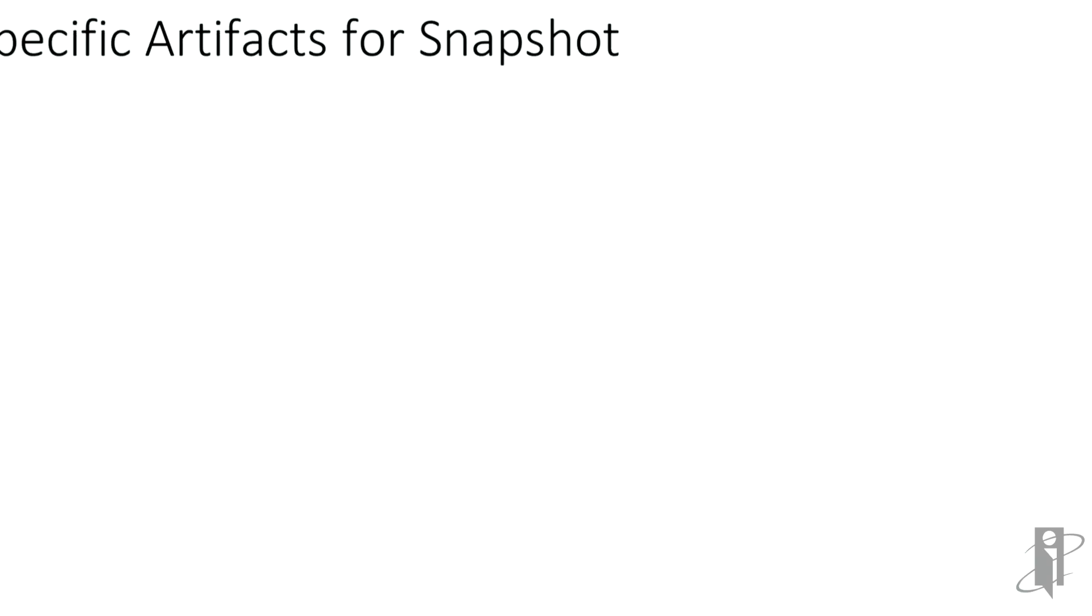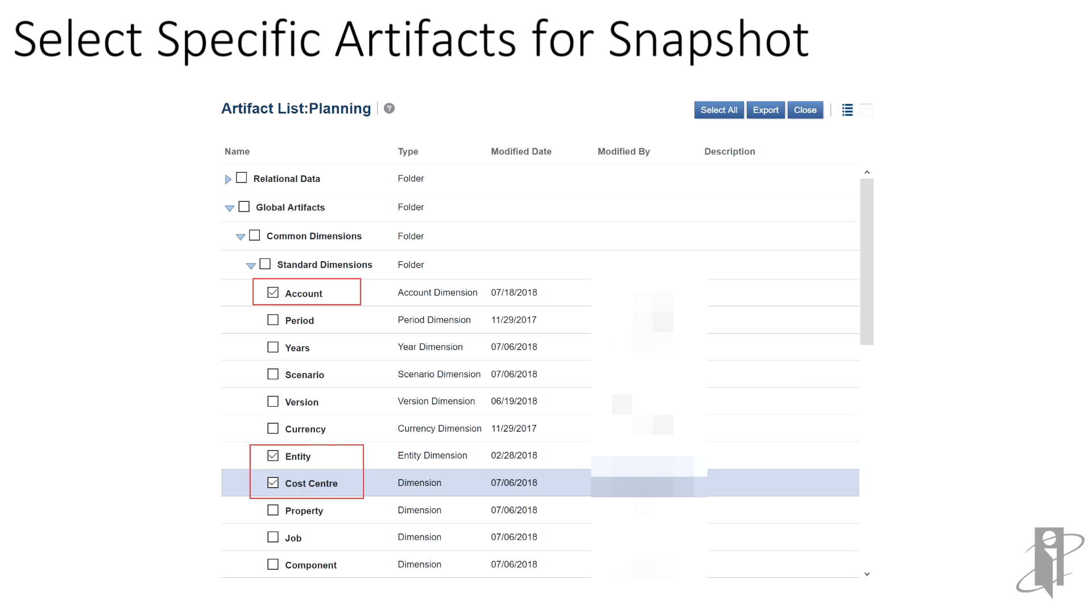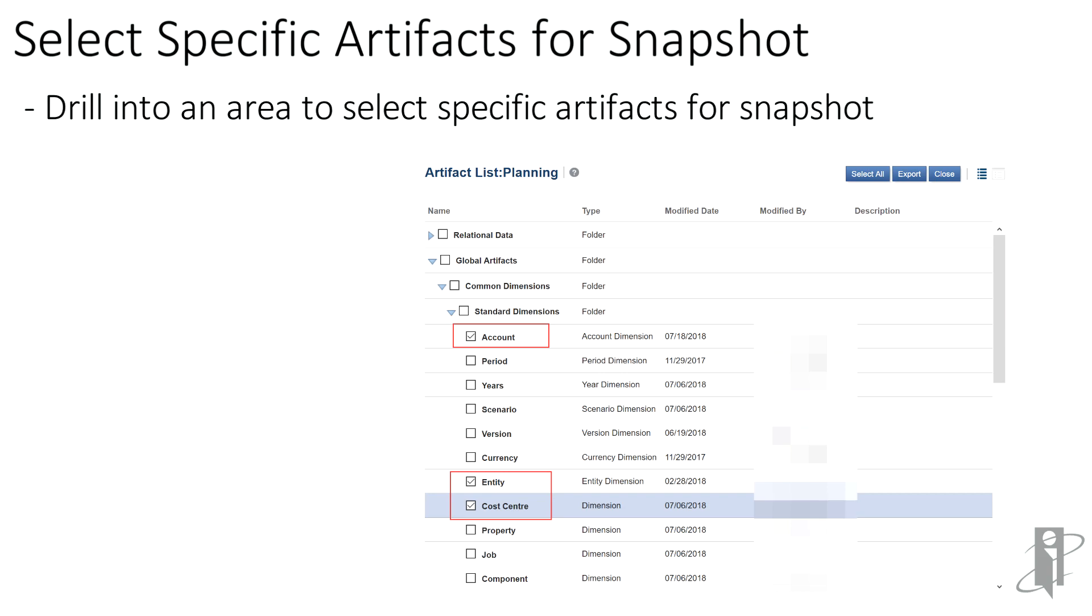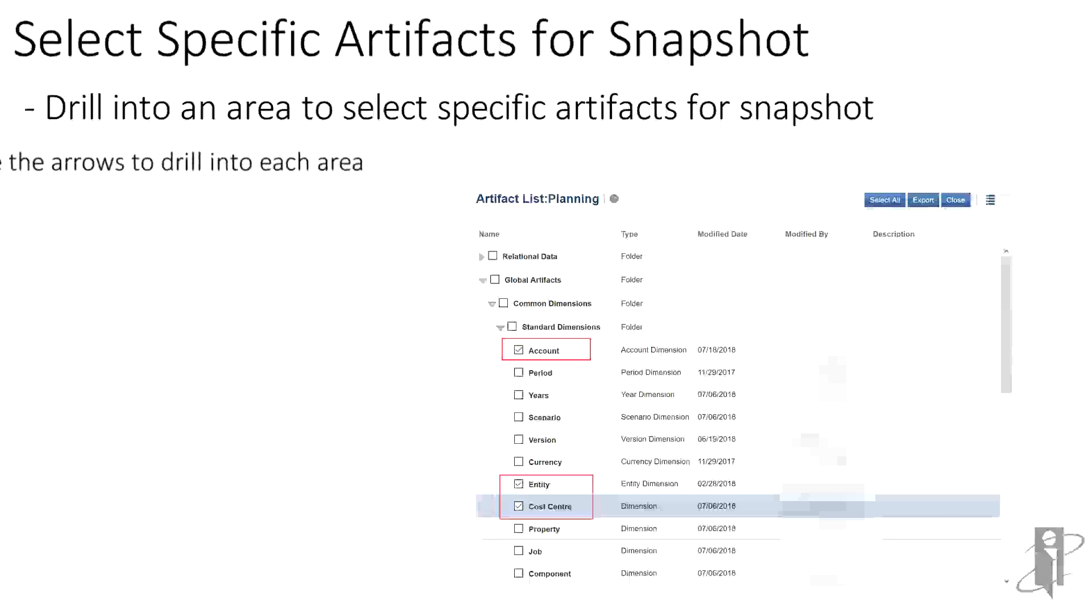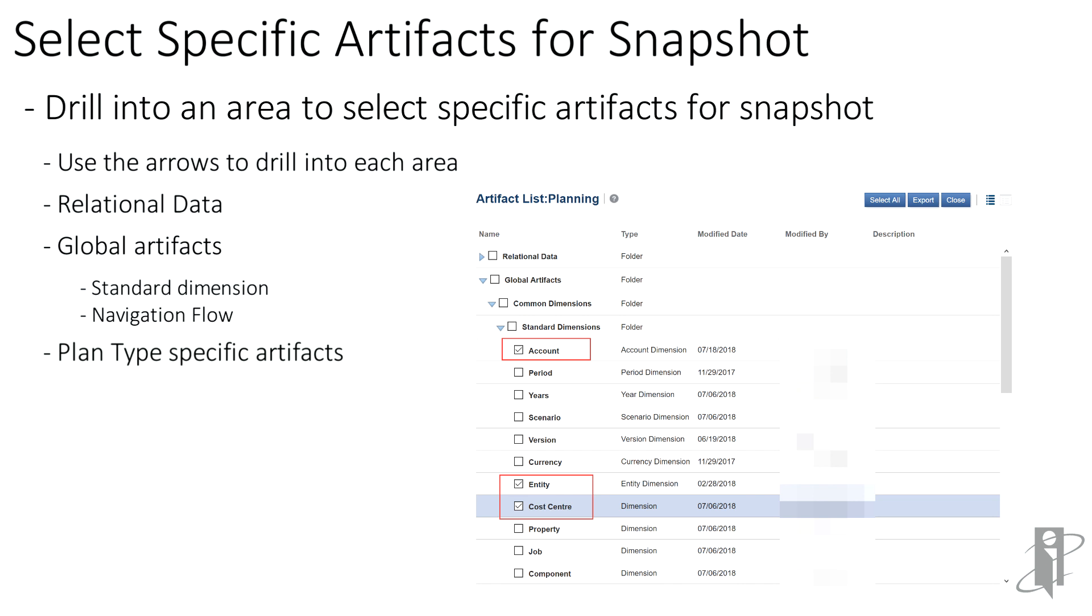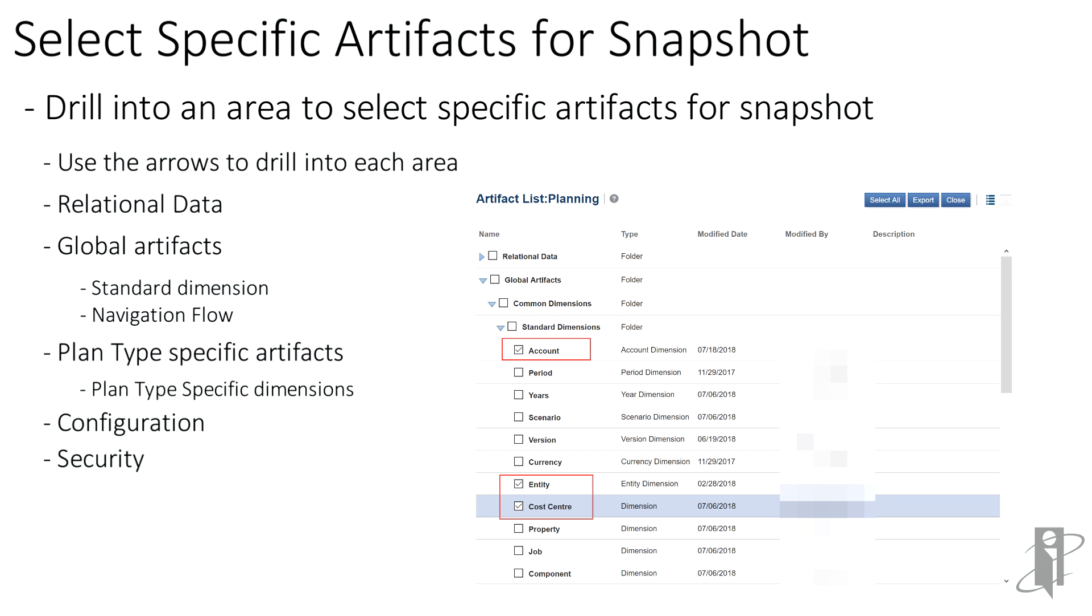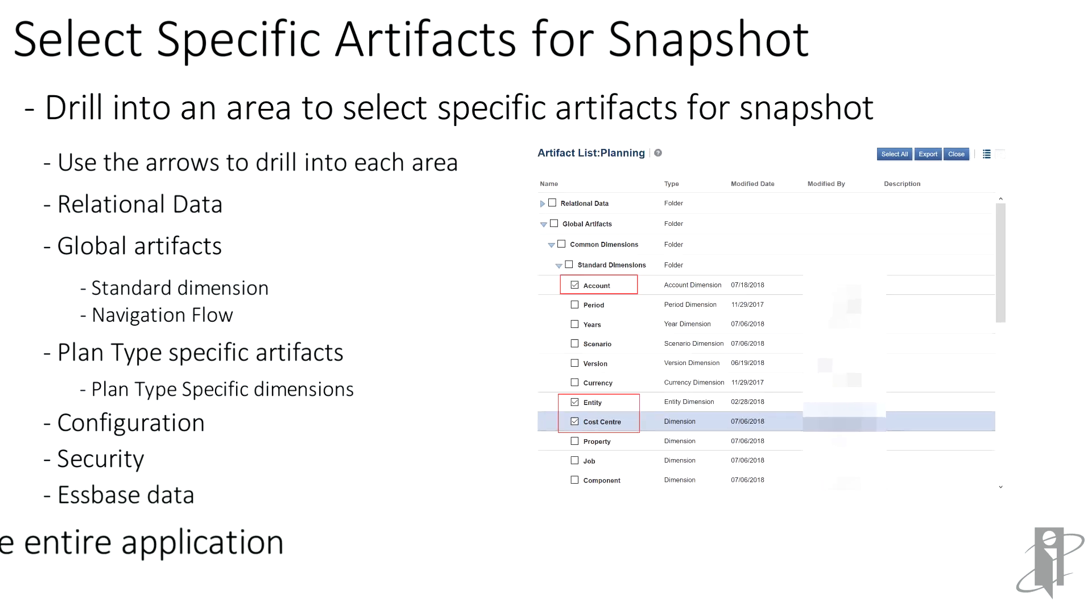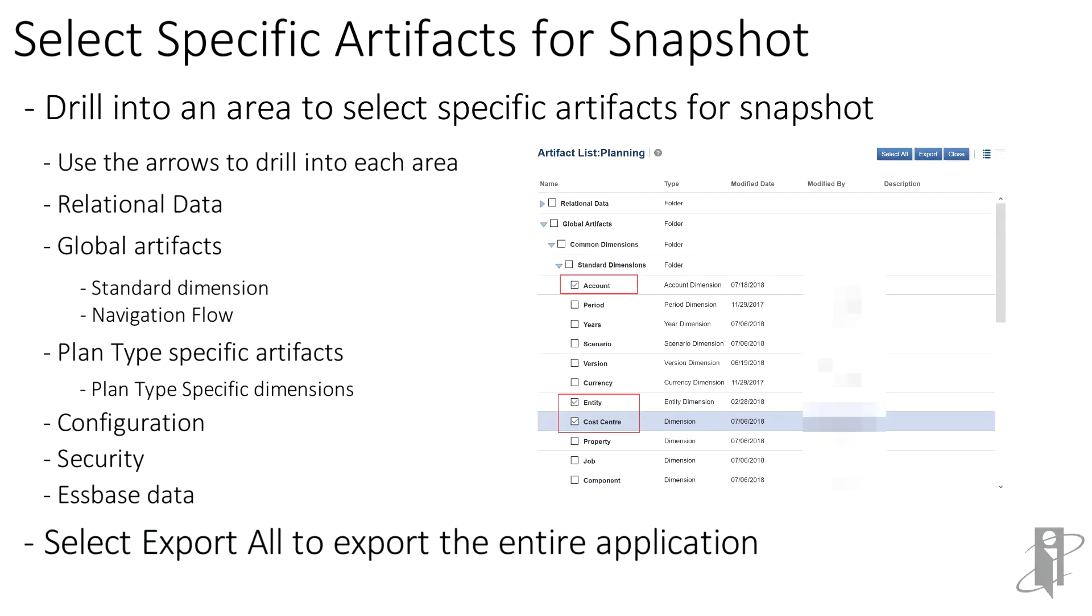Now we'll move over to the test environment and cherry-pick specific artifacts that we want to move over from test to production. You can drill into planning and then drill into the different areas. You can see that there's relational data that you can select, global artifacts that affect all your plan types, your plan type specific artifacts, configuration of the application, security, and Essbase data. If you're trying to export the entire application, you can just select export all.